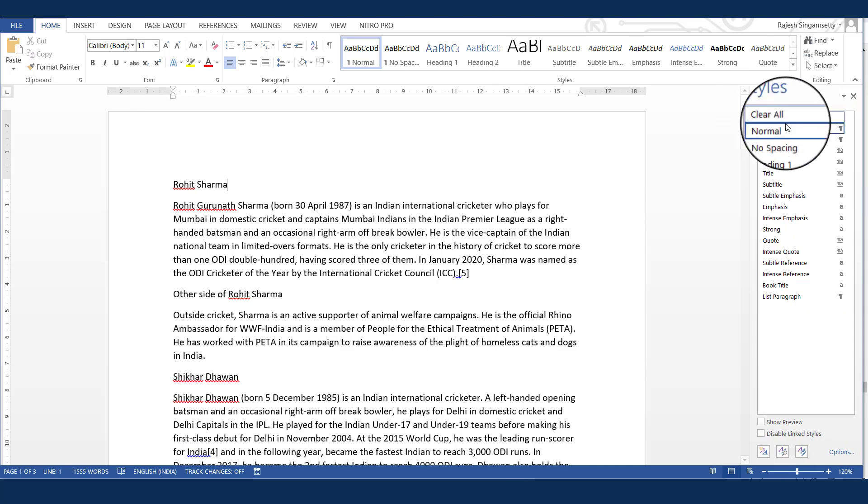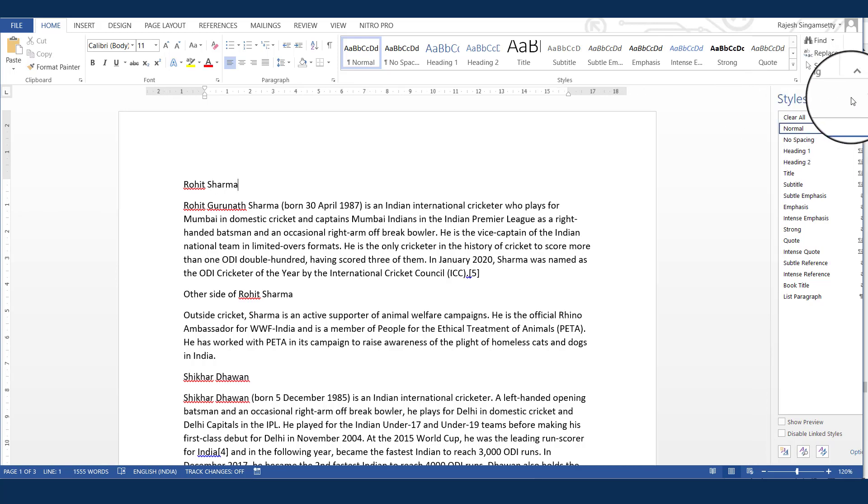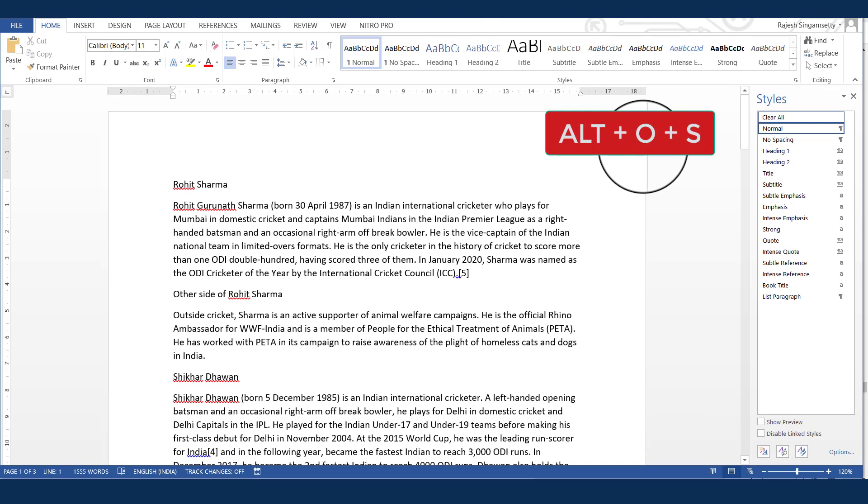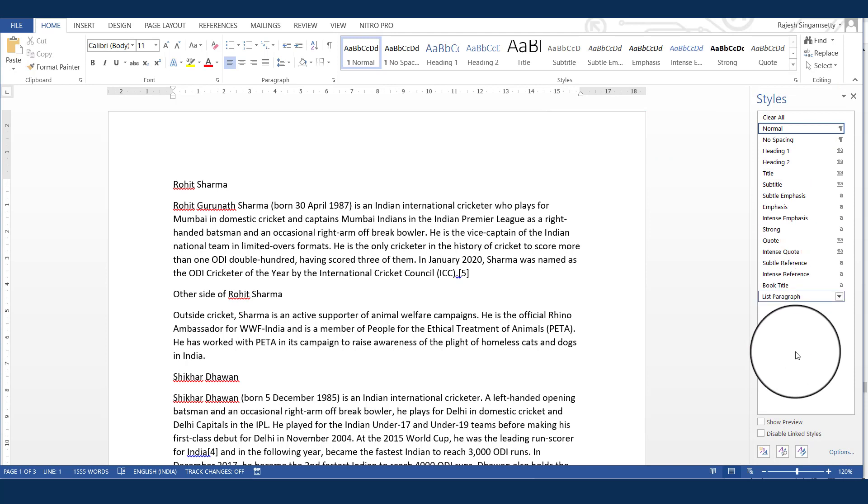To get this window, you can either click here or the shortcut key is you can press Alt-O-S. If you press Alt-O-S, you can see the styles window at the right side corner.